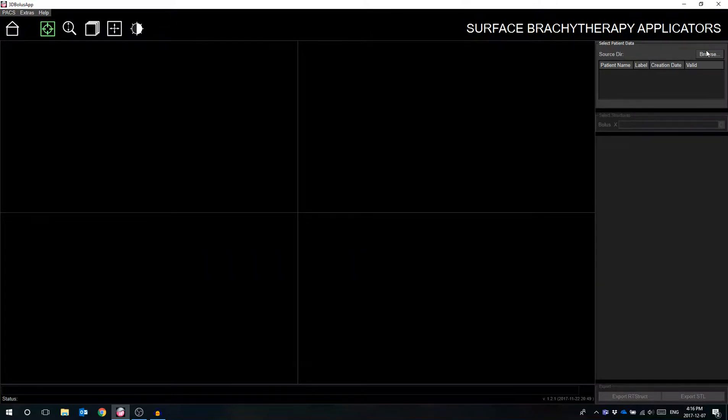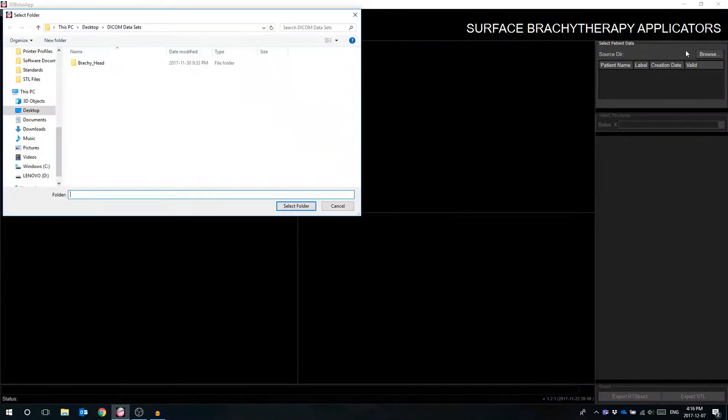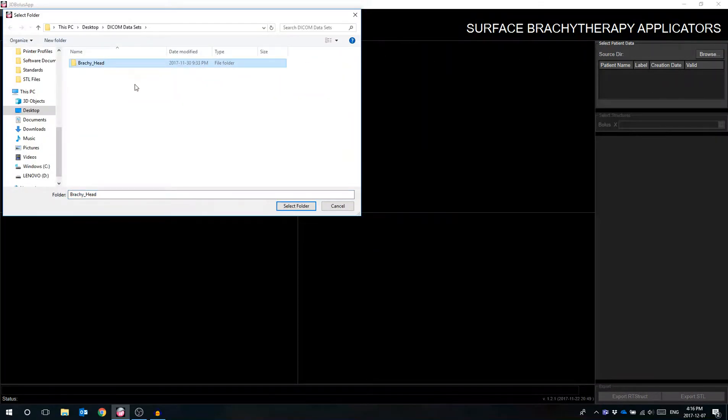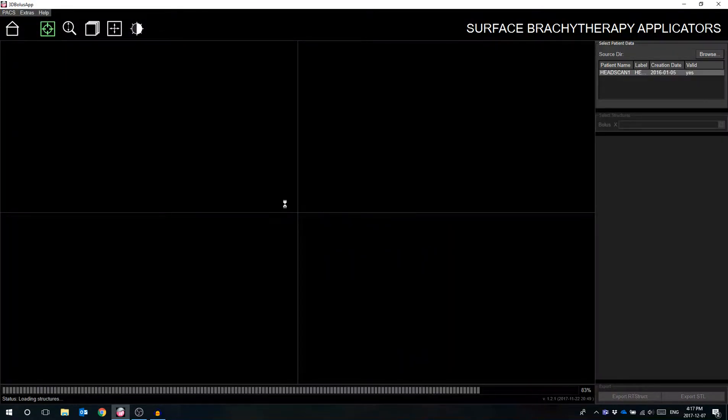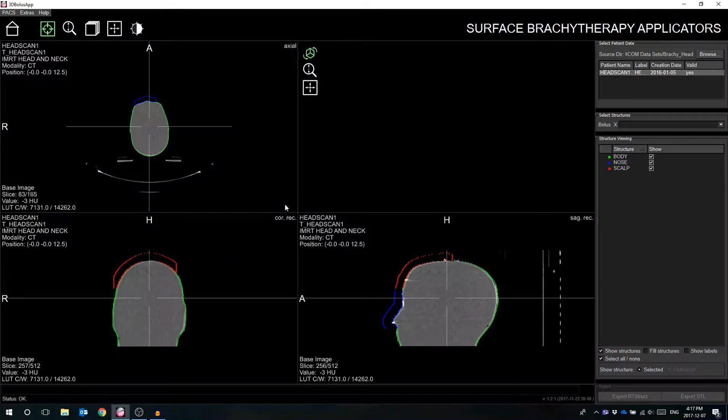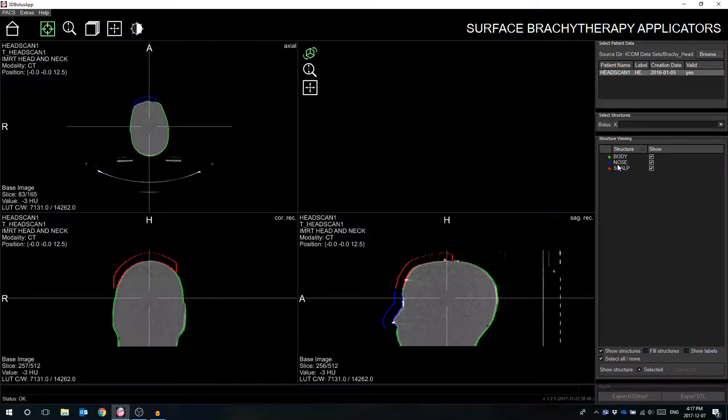By selecting the browse button, the user can select the patient's directory which houses the necessary DICOM information, including the patient's CT images and structure set coming from the Brachytherapy treatment planning system.